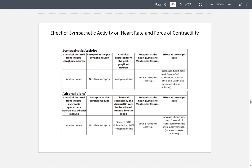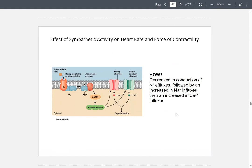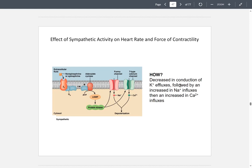On the adrenal gland, the preganglionic neuron secretes acetylcholine, binding to a nicotinic receptor. The modified postganglionic neuron — the chromaffin cell — secretes 80% epinephrine and 20% norepinephrine. The receptor it binds to is the beta-1 receptor, and the effect is increased heart rate and force of contractility. This is achieved through a decrease in potassium efflux, an increase in sodium influx, and increased calcium entry.